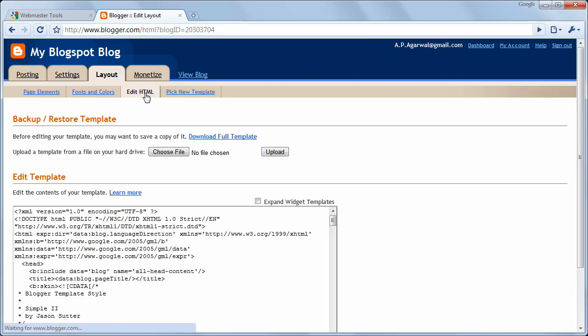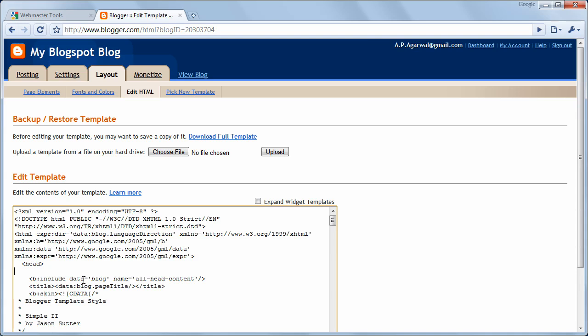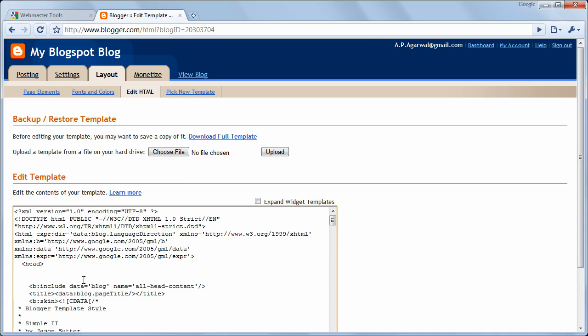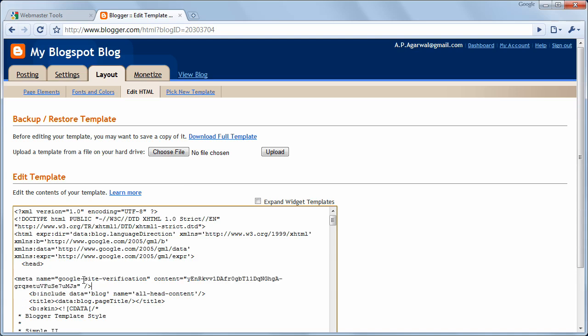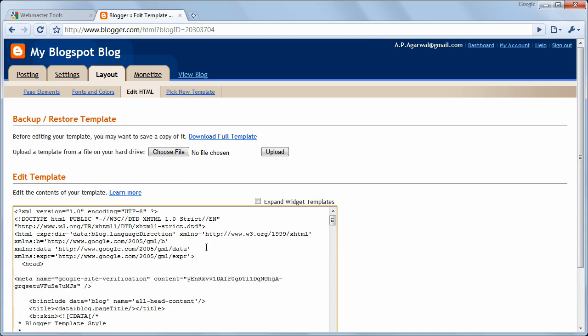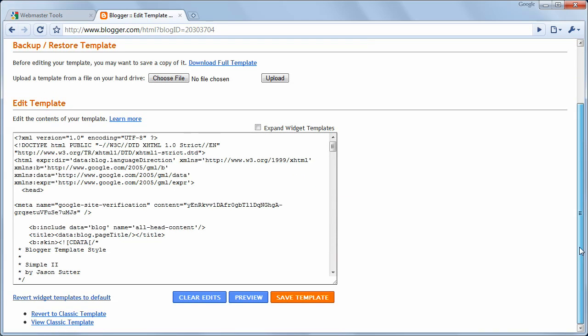Open the HTML view of your blog template and just below the head tag, copy paste the information from the clipboard. Save your changes and go back to the Google Webmaster Tools.